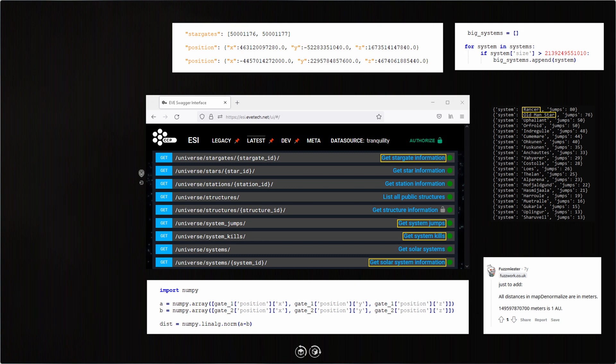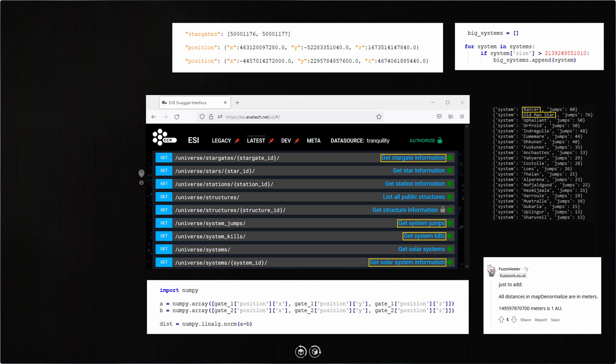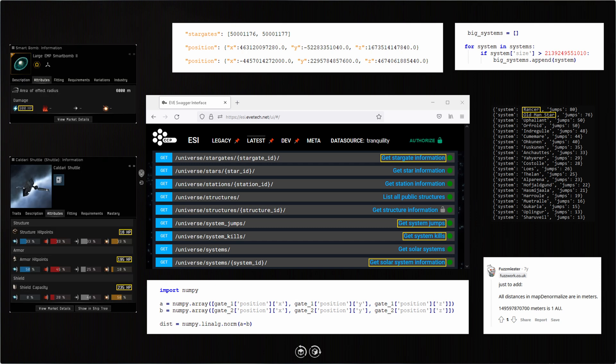For me, this was an excuse to practice Python, but it also narrowed a list of almost 3,000 systems down to a short list of high-traffic but not too dangerous options for me to have some fun smart bombing in. And I'll eventually post a video of me doing just that.